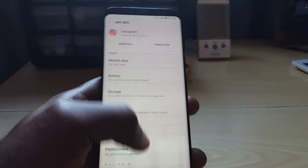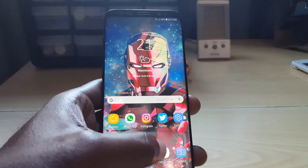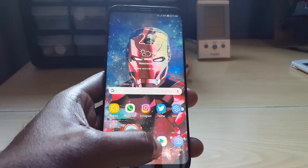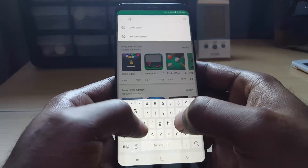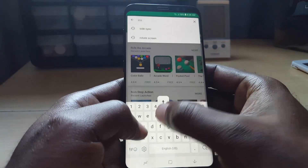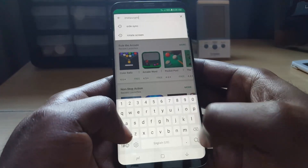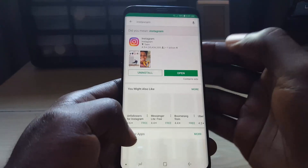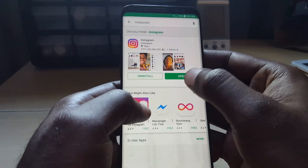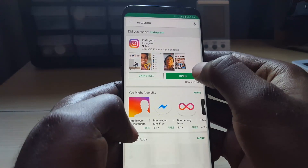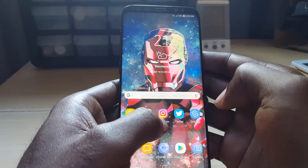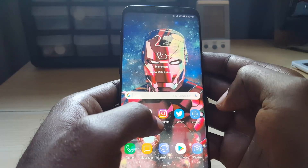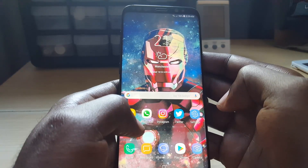Once you uninstall the app, go into the Play Store. Make sure you are connected to the internet. Search for Instagram, and you'll see Install — go ahead and install the app once more. Once it's installed, launch it. That is the second thing you can do.